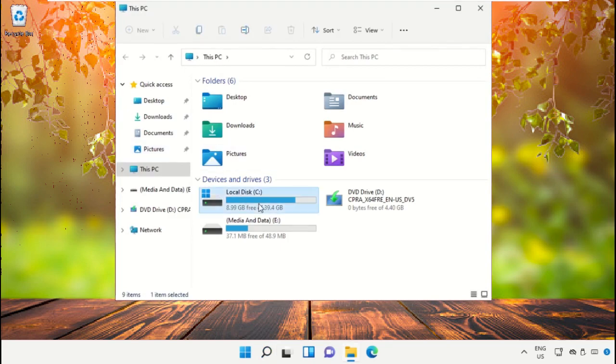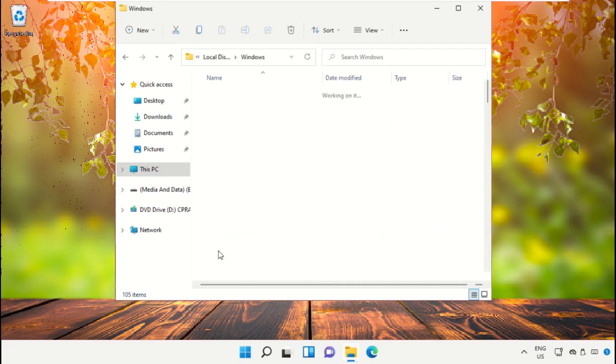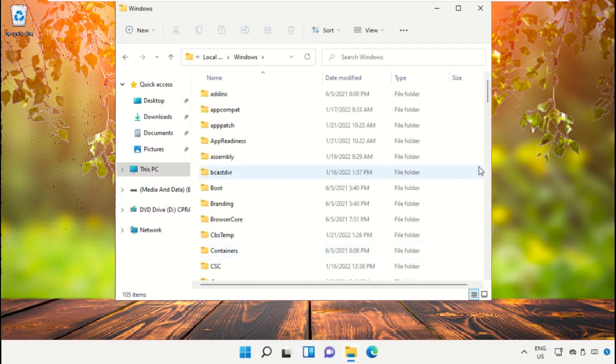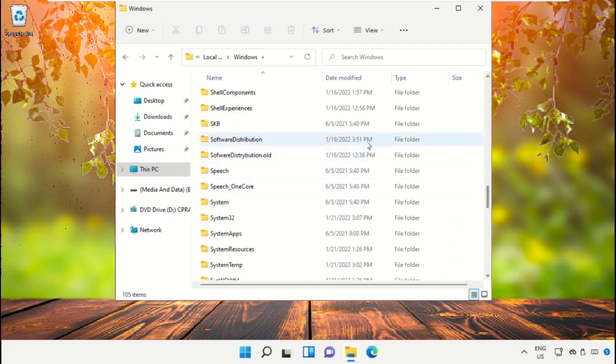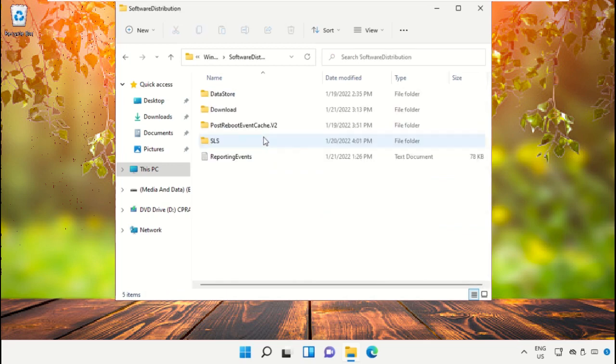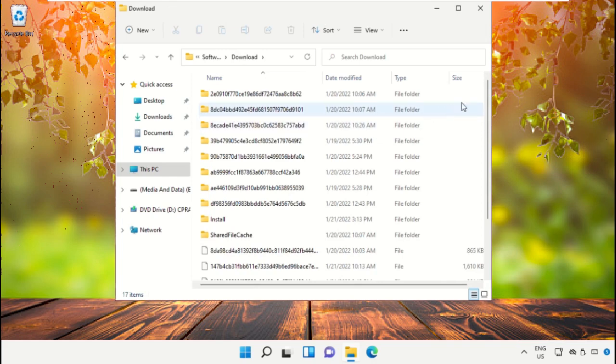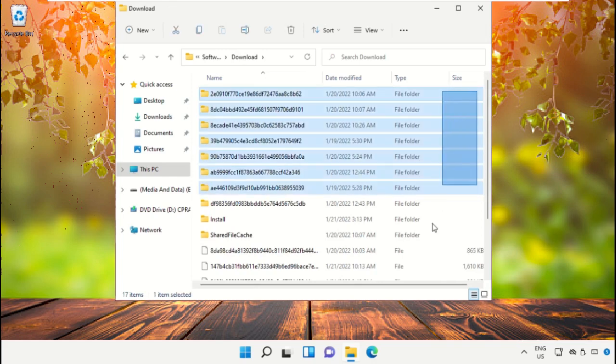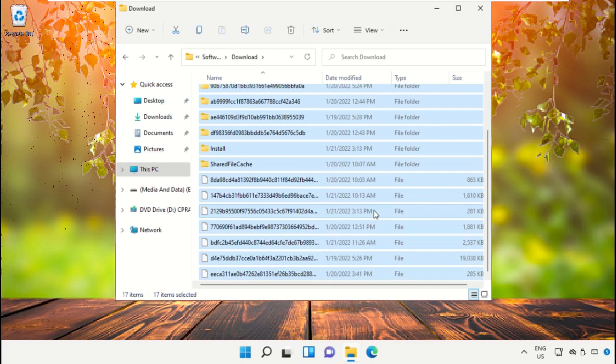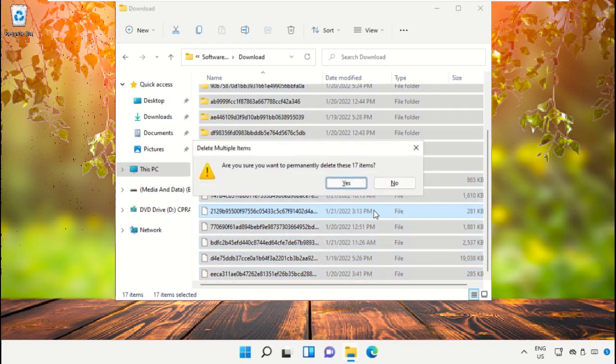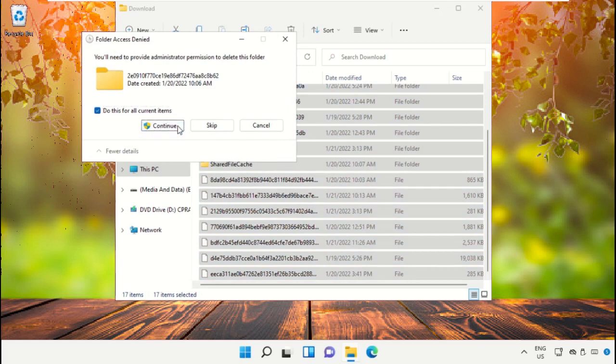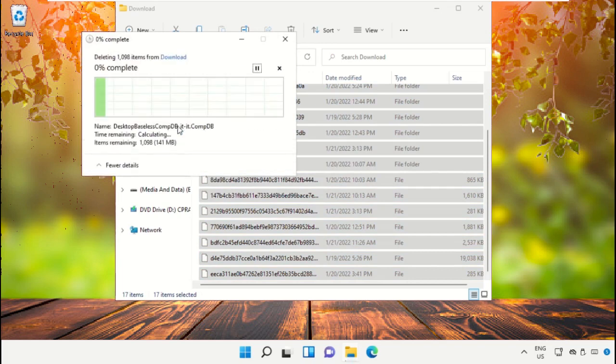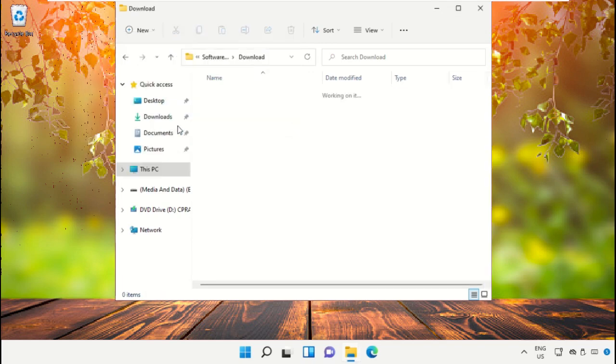Then open C drive, now open Windows folder, scroll down and open Software Distribution folder, then open download folder. Now select all these files and simply delete them. Click on continue.